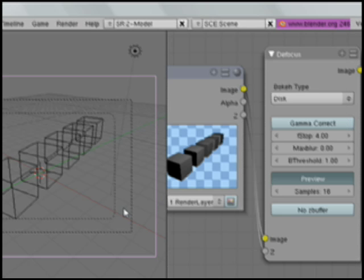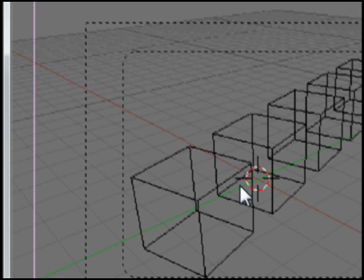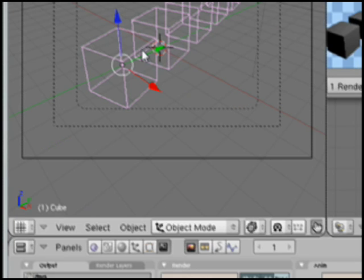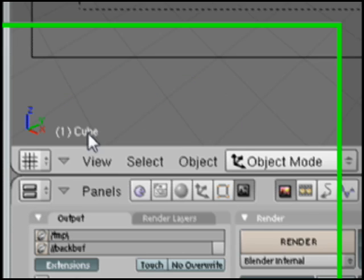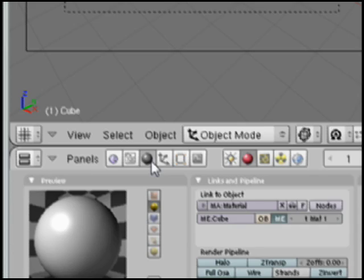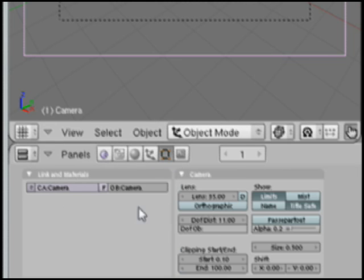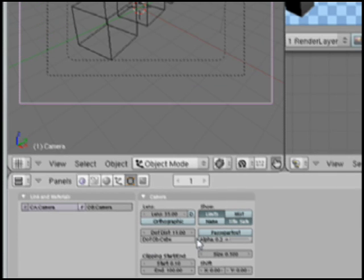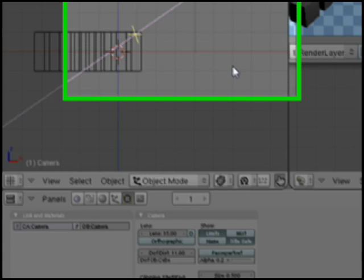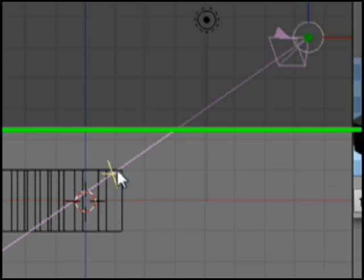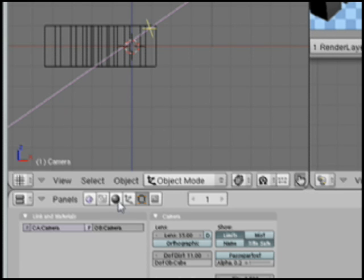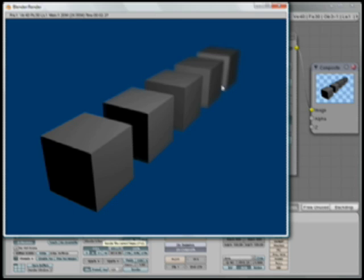The nice thing is, let's say you don't know exactly how far away something is. I can click on the cube object and say I want it to focus on the cube. So let me click on the camera and say the cube is where you should be focusing. If we look back in this view, you can see it's focusing right on that cube. We'll go back to render, click Render, it renders it and does the composite.